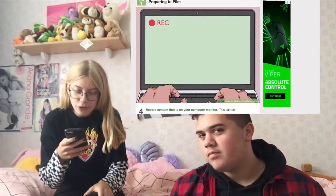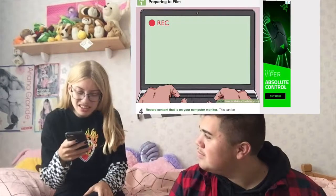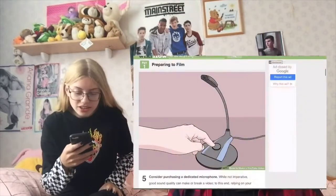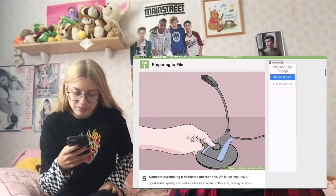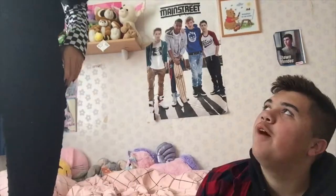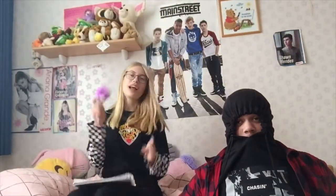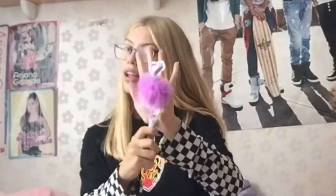Okay, step four: record the content that's on your computer monitor. But I'm not a gamer and I'm not gaming right now. Consider purchasing an indicating microphone. A what? A microphone. Try writing a script — for our apology video. So today we're gonna write our apology video. We have our three cameras ready to begin.